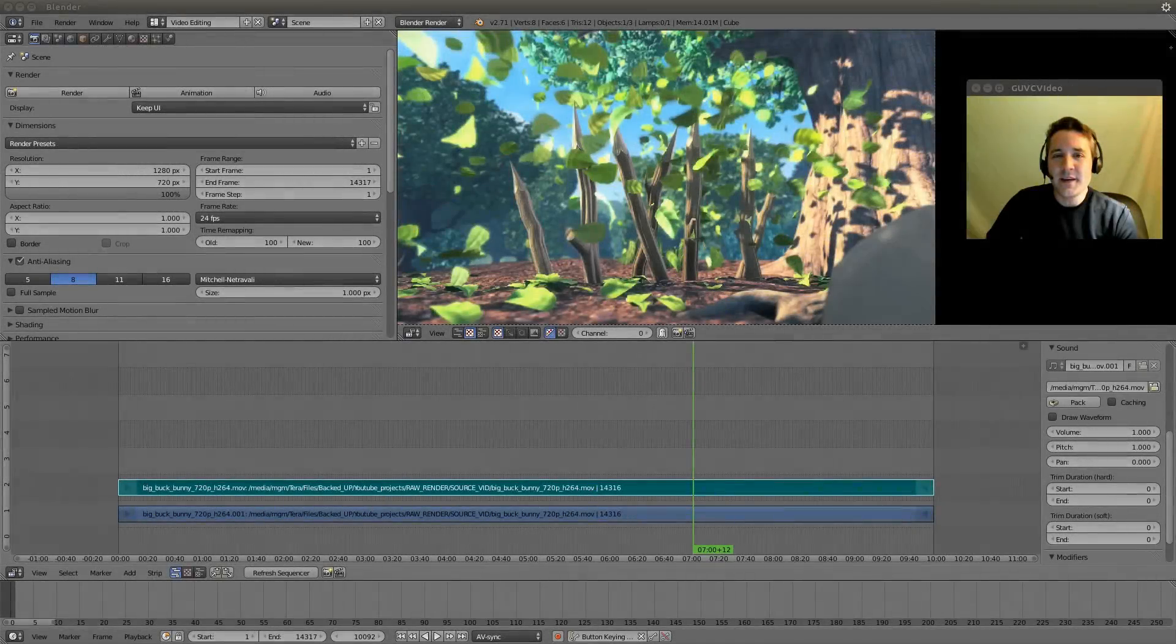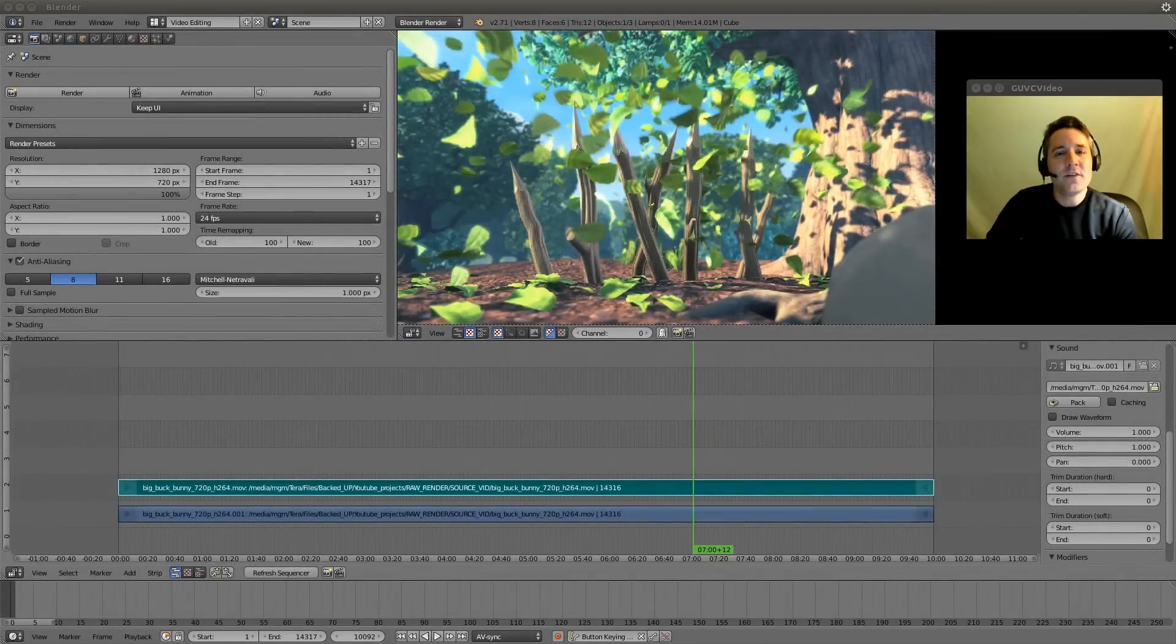Hello YouTube, Mikey Cal here, and this is video number 14 in my series on utilizing Blender as a video editor.